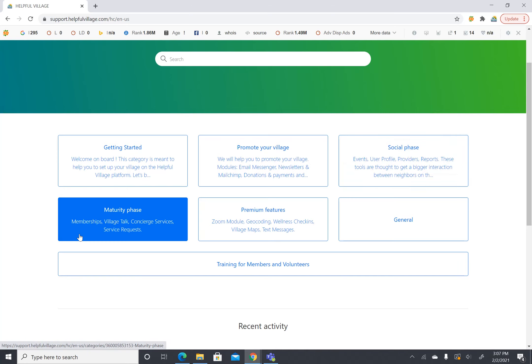Next comes the maturity phase. This is membership, village talk, concierge services, and service requests. This is once your village is really up and moving correctly.